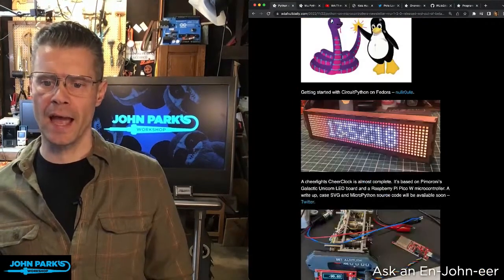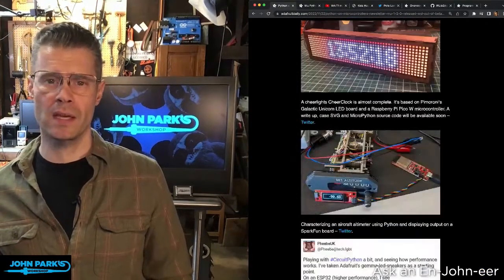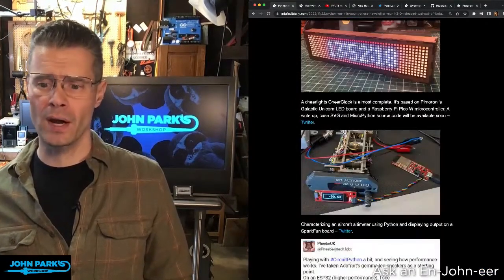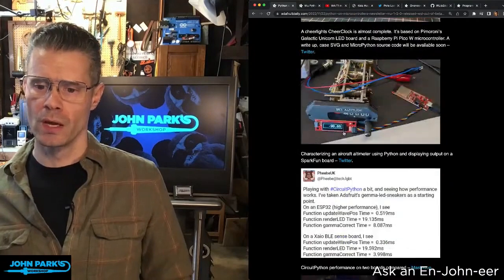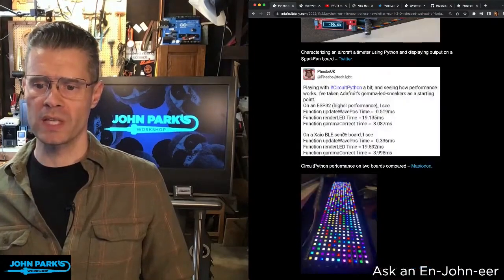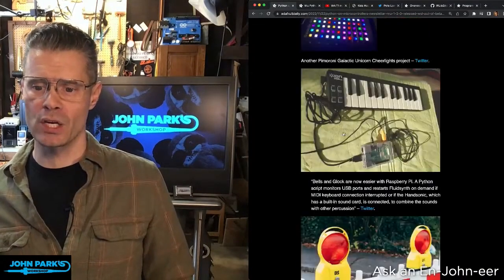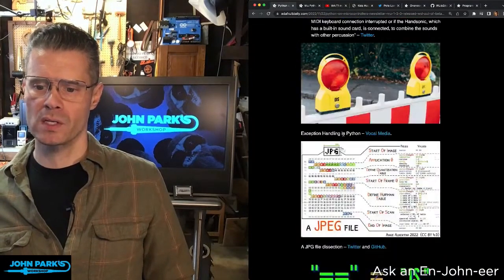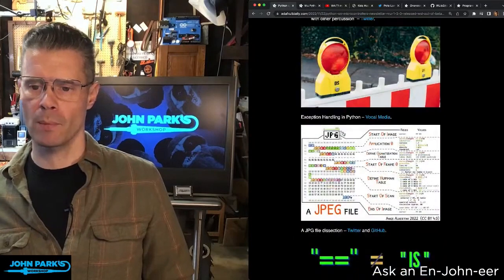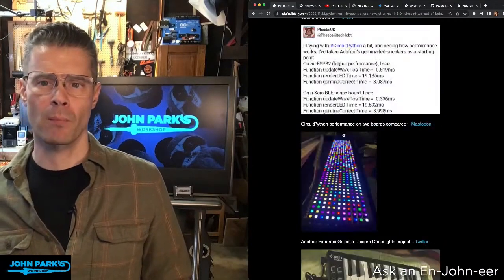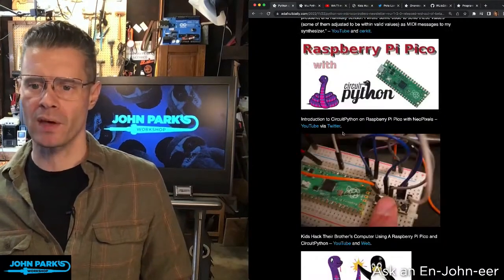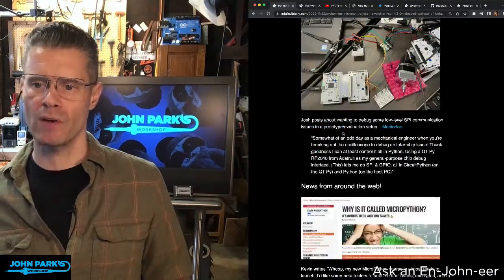Go and check out the Python on Microcontrollers newsletter and get it in your mailbox if you want to see great CircuitPython and other Python — MicroPython, SnekPython — types of news every week.